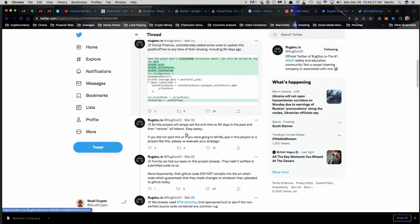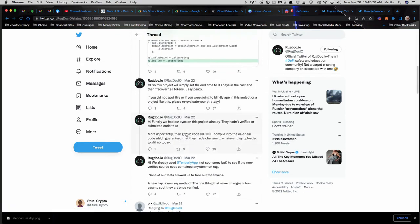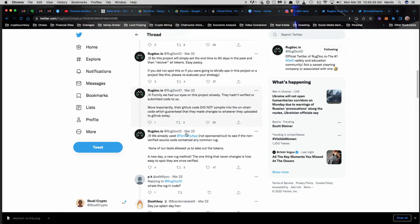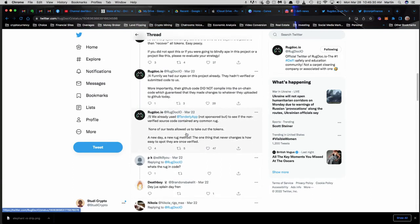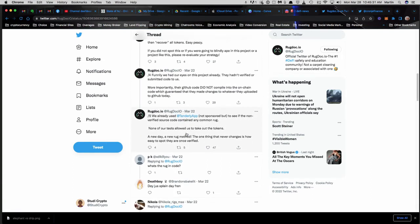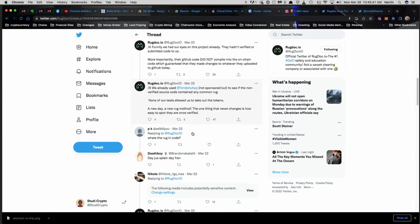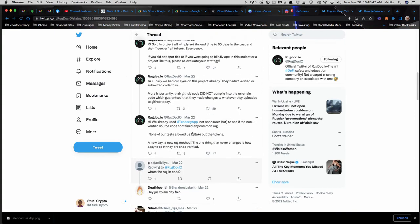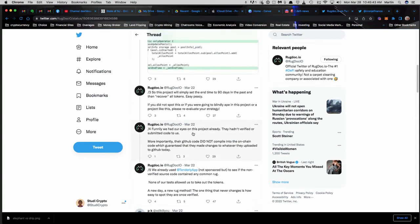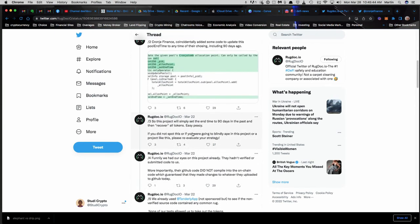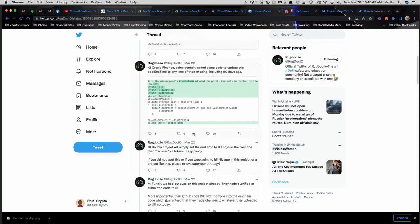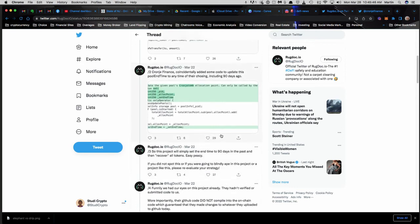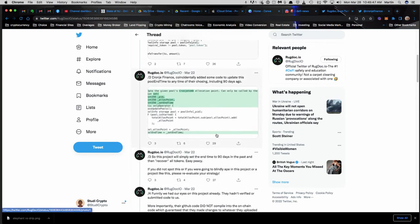So yeah, just keep that in mind. I'll have a post in the description to the Rug Doc Twitter where they speak about this if you want to look through it for more details. If you want to see what the code looks like, if you're hardcore crypto, you can take a look at this code and identify it.